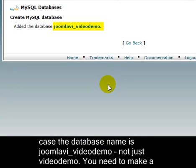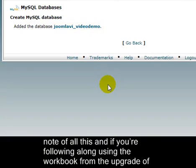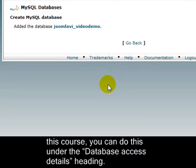in my case, the database name is Joomla VI underscore Video Demo, not just Video Demo. You need to make a note of all this, and if you're following along using the workbook from the upgrade of this course, you can do this under the Database Access Details heading.